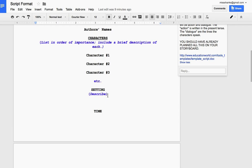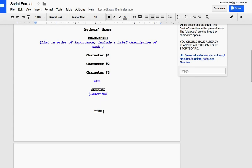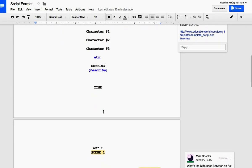And then describe the setting. Is this outdoors by the lake? Is this at the mall? Is this in the middle of a war zone? Write that here. Then the time would be time of day. Is it day? Is it night? Approximately. So that goes on your first page.